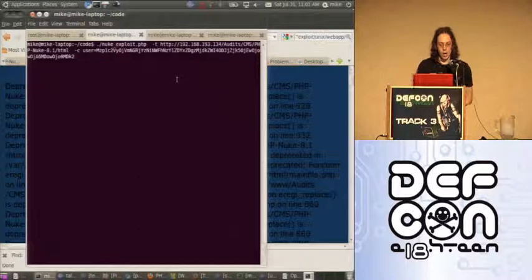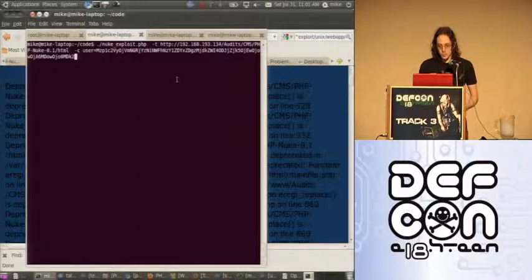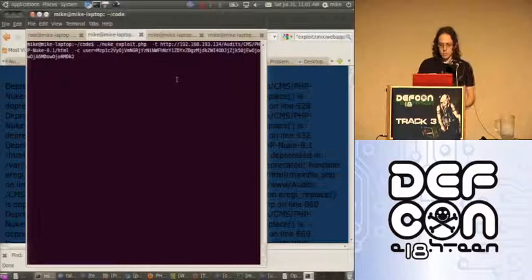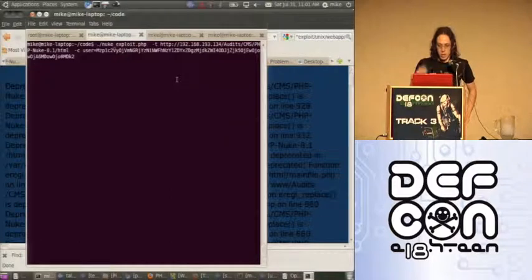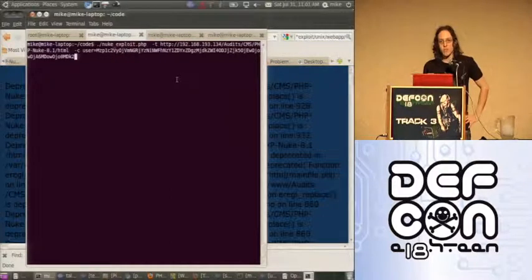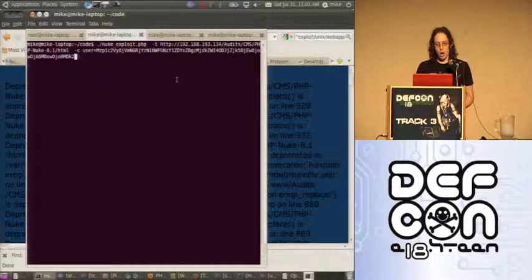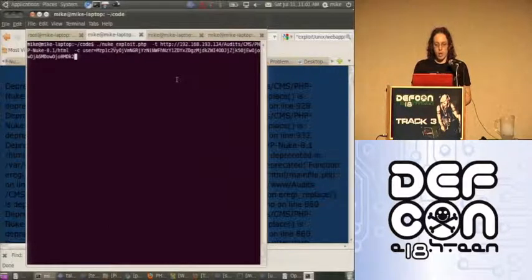My exploit was released back in May. This is the code here - it's very simple. It's PHP, it's fire and forget. We give it a domain name, and in this case we have to give it a cookie. The reason why we're giving it a cookie is because we'll go into it in a bit.